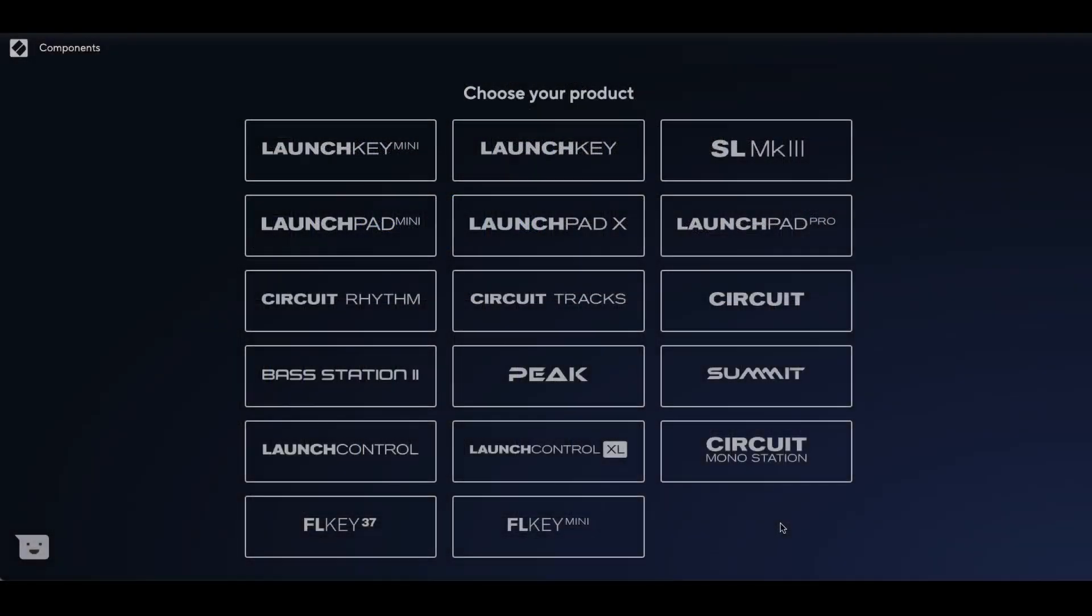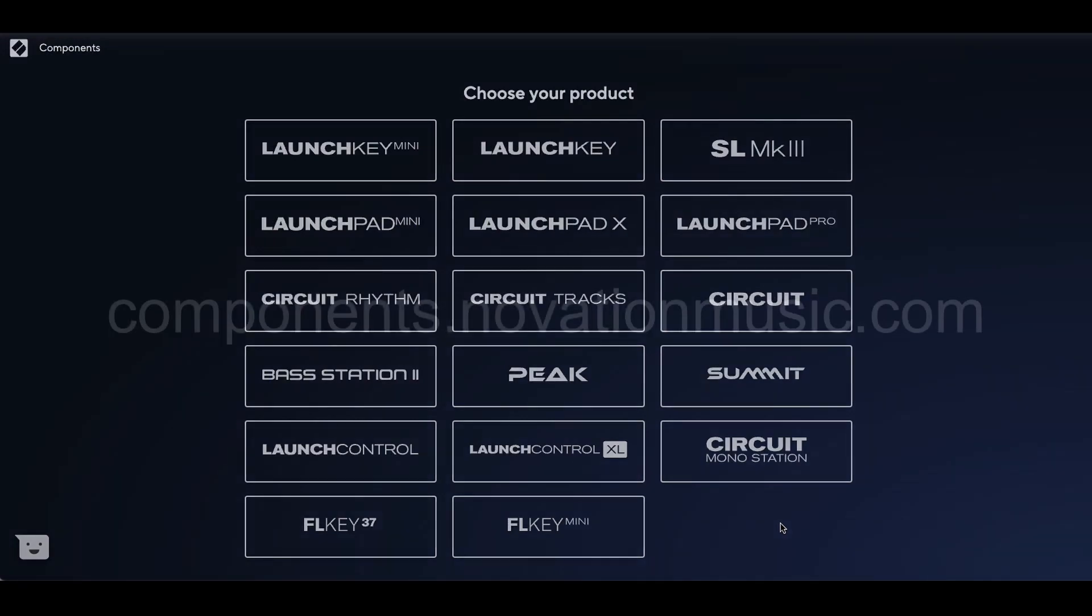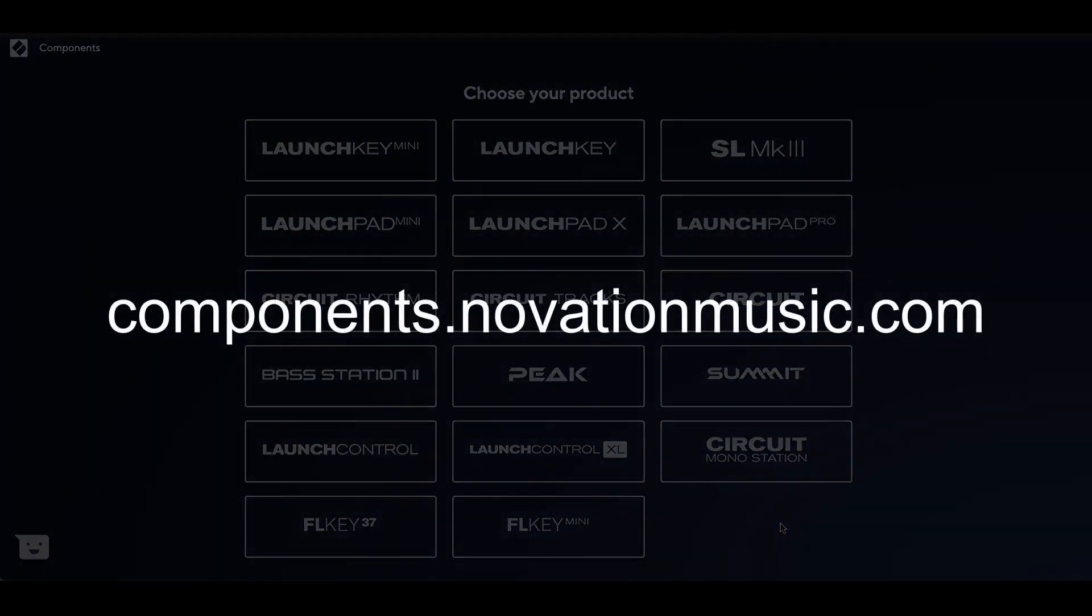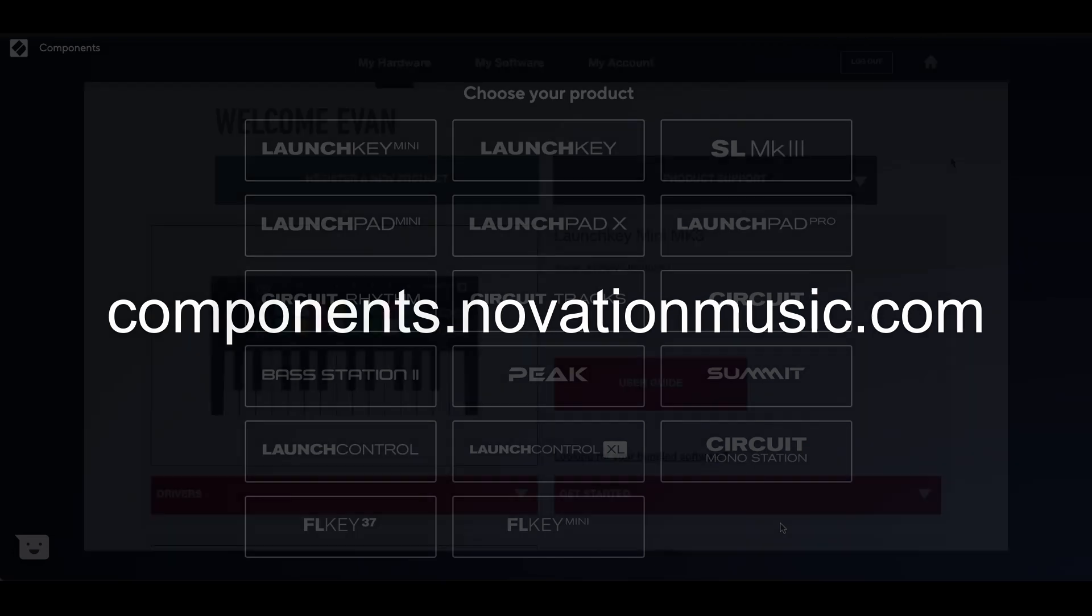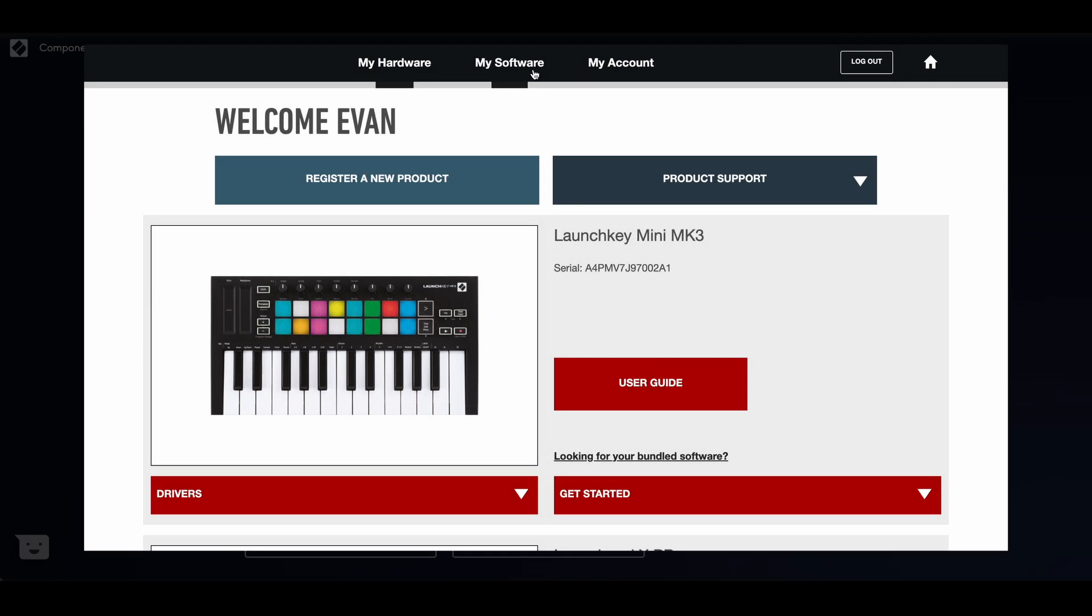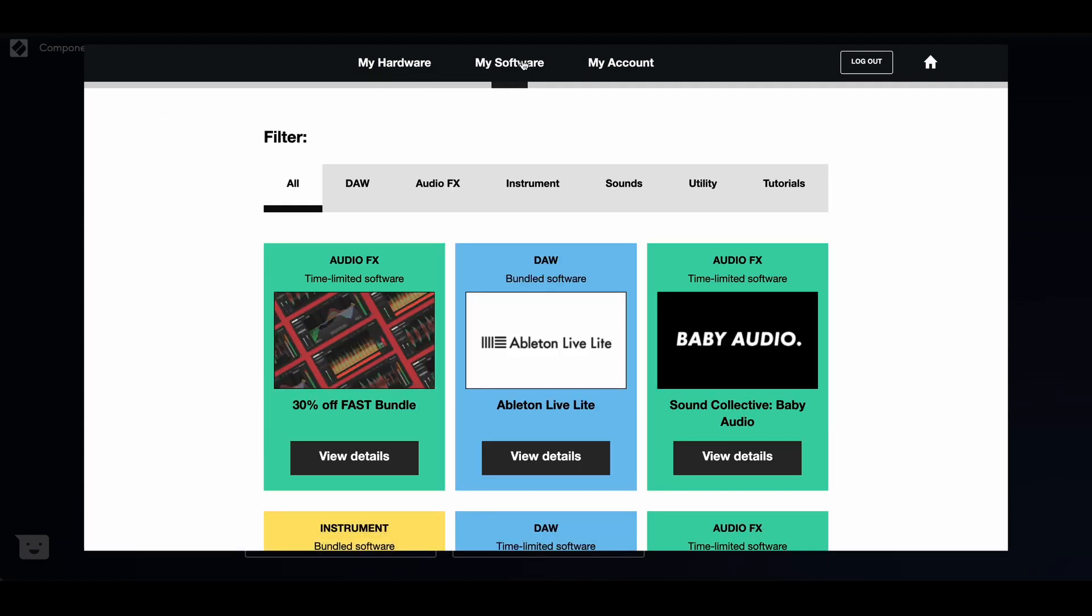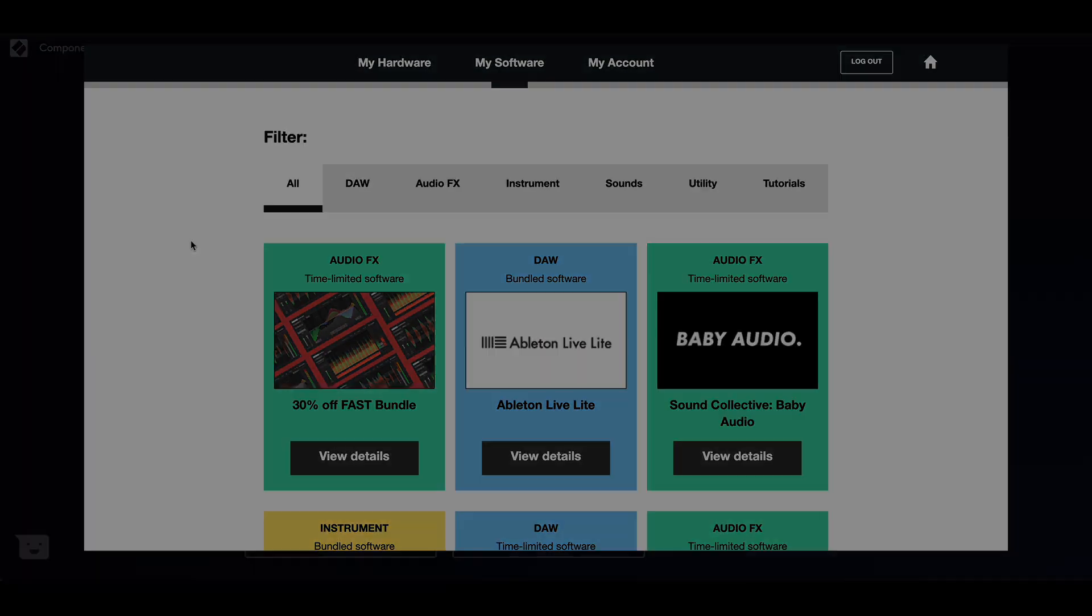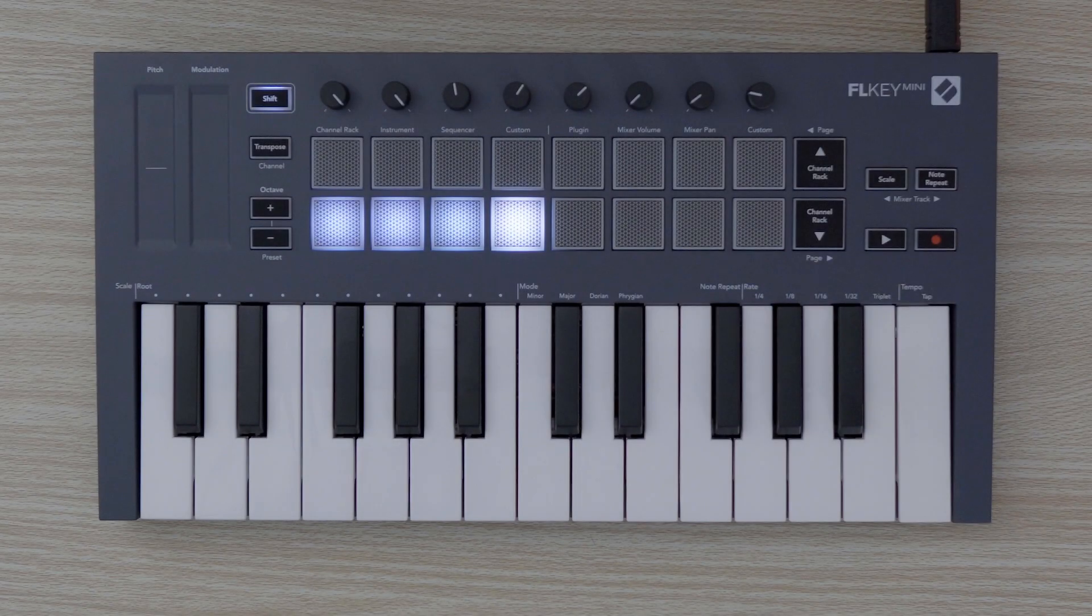First, let's open Novation Components. To access Components, visit components.novationmusic.com using a web MIDI-enabled browser such as Google Chrome. A standalone version of Components is also available to download in the My Software section of your Novation account.